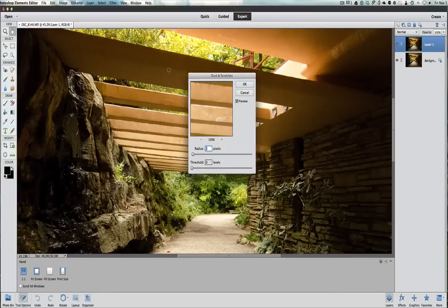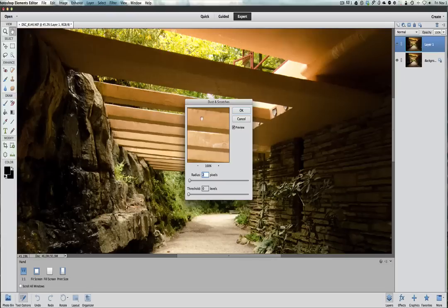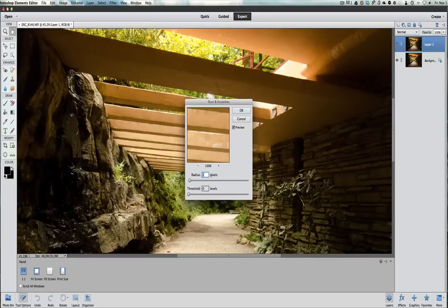So I'm going to come in here with Dust and Scratches, and you can already see on the beams right here at the top where it already looks pretty good. Now where I like to run these settings at is exactly what it is, radius of two pixels.